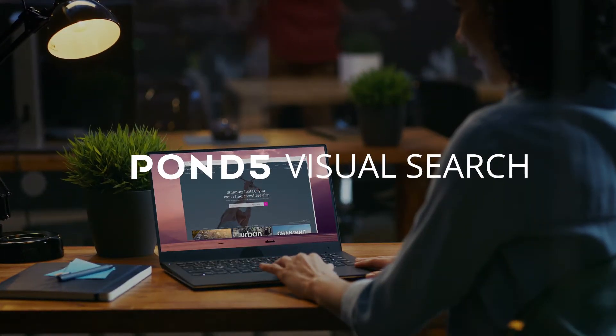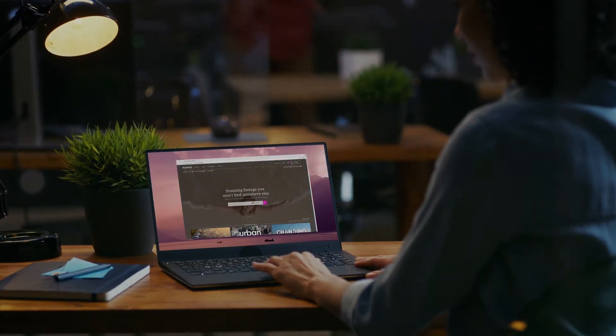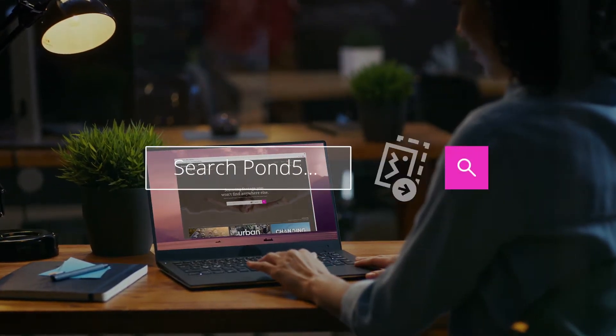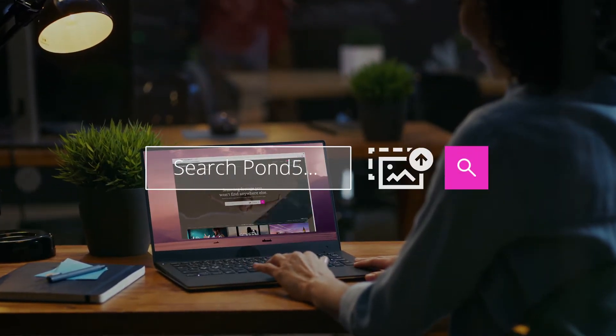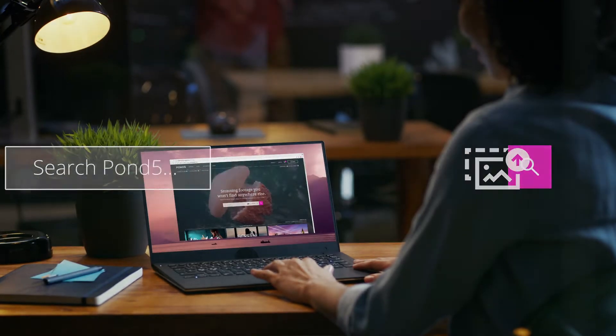With Pond5's Visual Search, you can easily find videos and images that match a specific look.